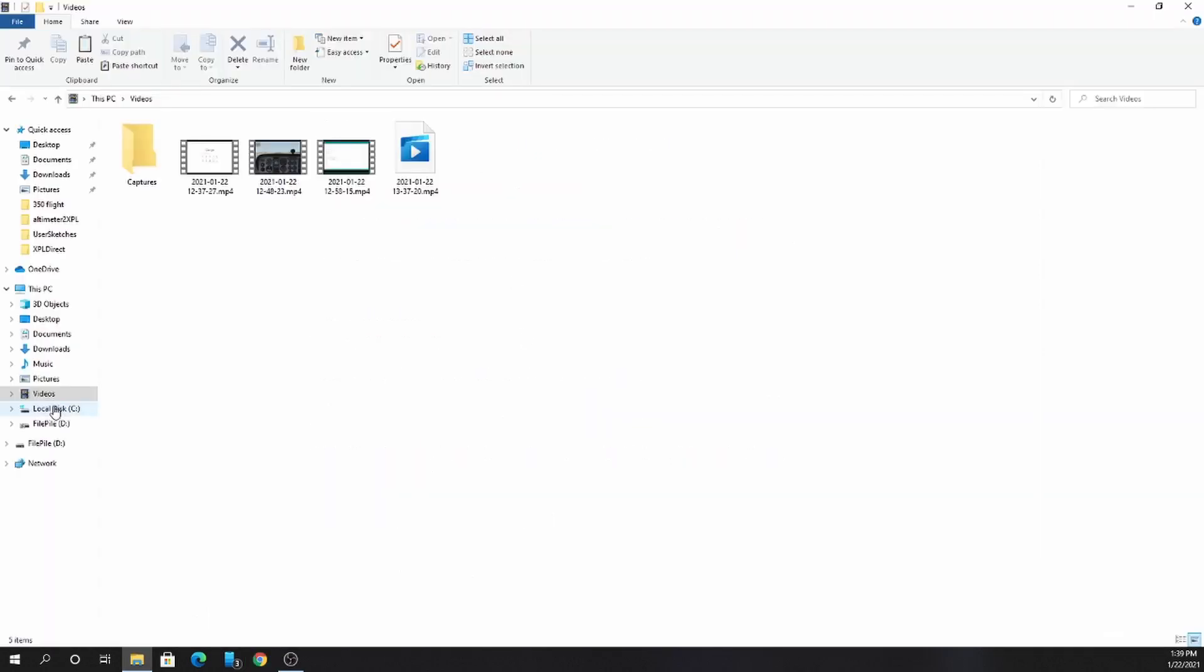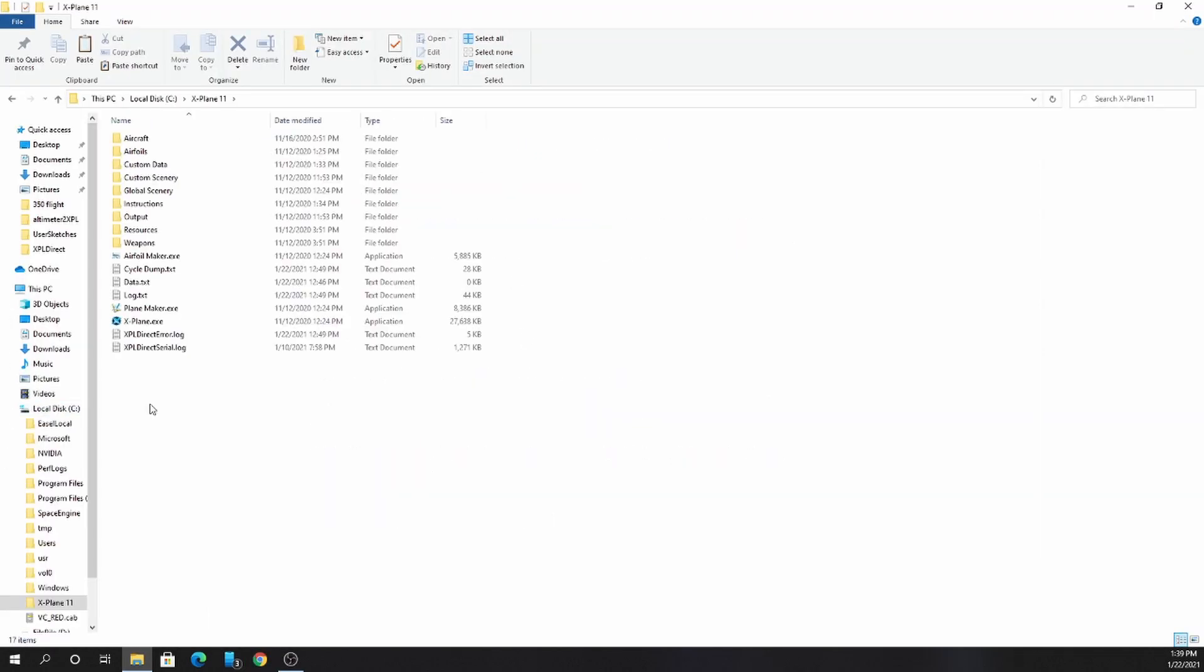Another good thing to know, every time you launch xPlane, in the root directory of your xPlane installation, xPlane will create a log.txt file.